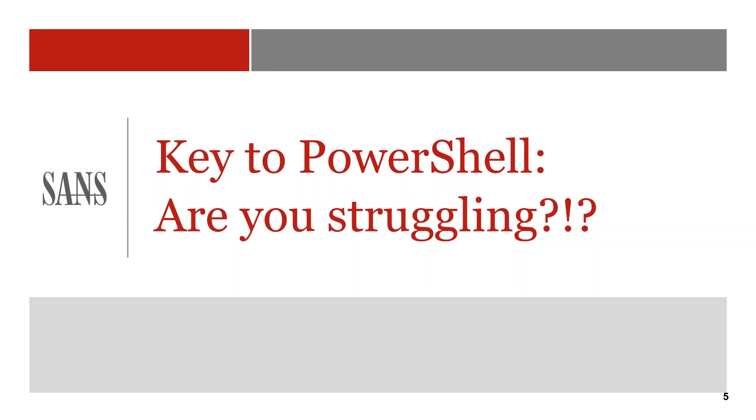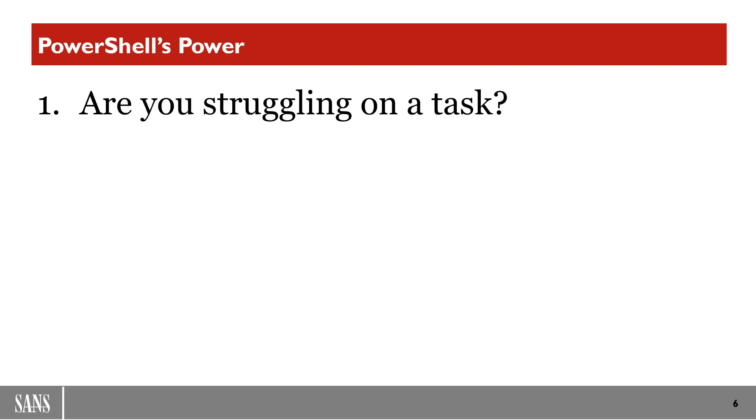But one thing that I'm here to talk to you about is PowerShell. I've been playing around with PowerShell for years and years, and quite frankly, I love it. But I noticed that a lot of people aren't using it to its fullest potential. And so if you're struggling, if you're doing a penetration test, you need to start asking yourself some questions.